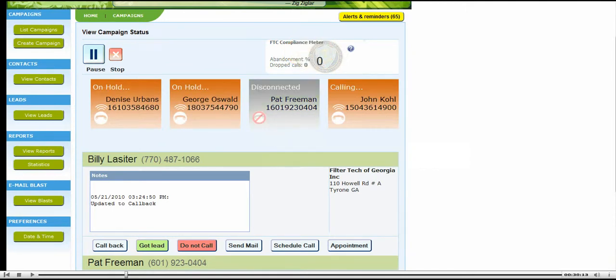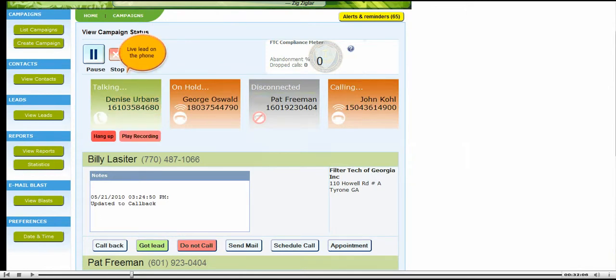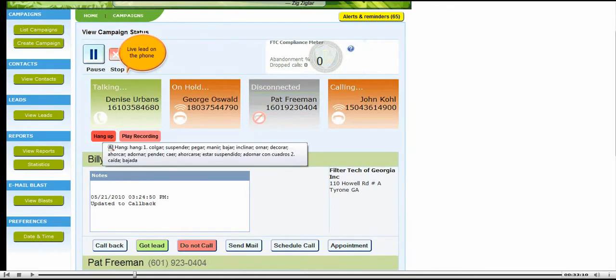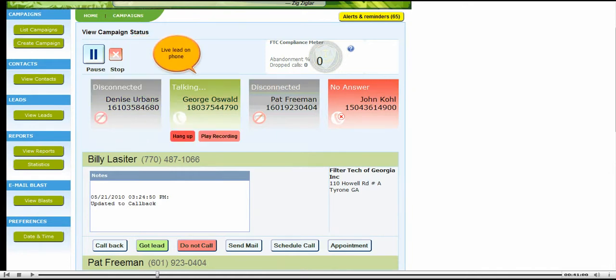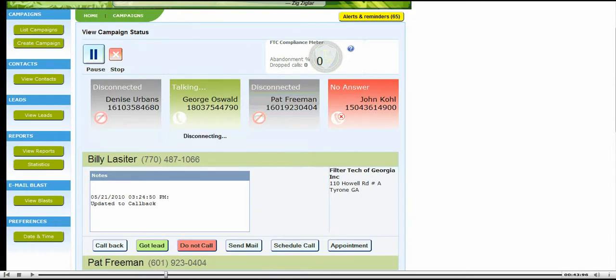You can do the following while making phone calls: Enter notes on the lead, send the lead a pre-designed email with the click of a button, disposition each lead based on the call outcome, and track when a lead opens your email.